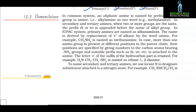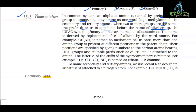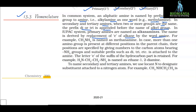13.3 Nomenclature. In the common system, an aliphatic amine is named by prefixing the alkyl group to amine, for example methylamine. In secondary and tertiary amines when two or more groups are the same, the prefix di- or tri- is appended before the name of the alkyl group. In the IUPAC system, primary amines are named as alkanamines — the name is derived by replacing the final 'e' of alkane with the word 'amine'. For example, CH3NH2 is named as methanamine.